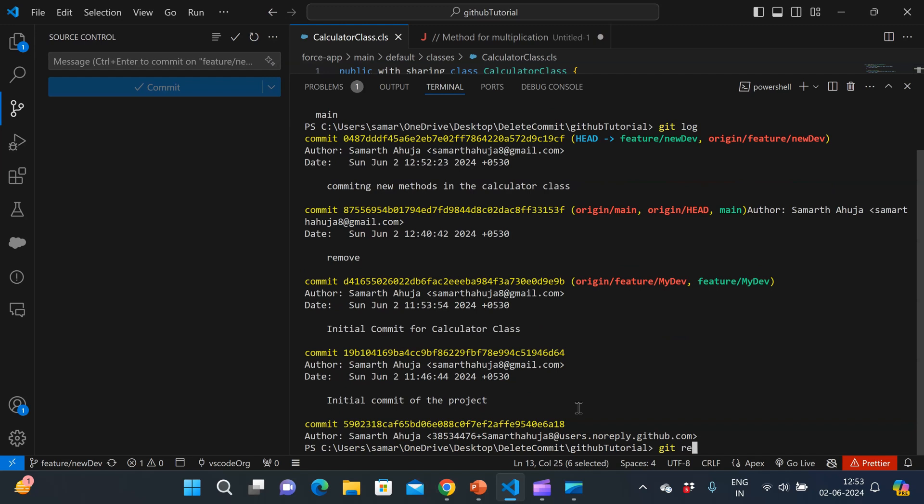So let me do a git rebase -i. And I can use this syntax. So I can use the HEAD syntax and I can use tilde and one. So this means that I have to move my head one commit back. And if I click on enter,